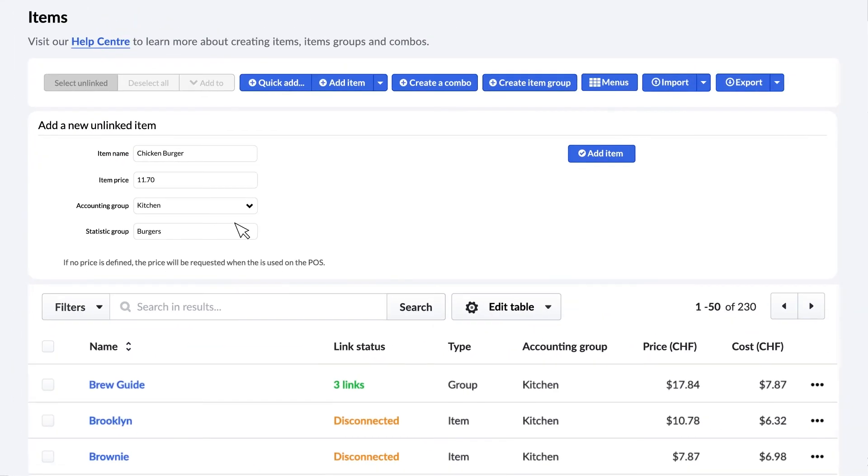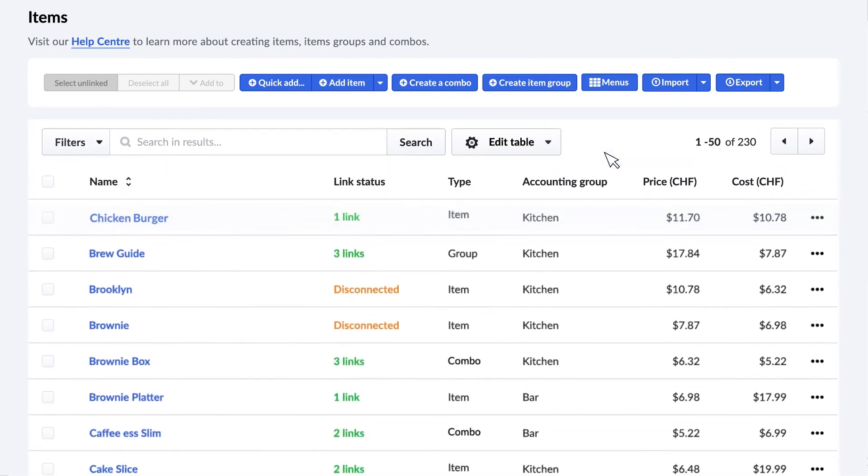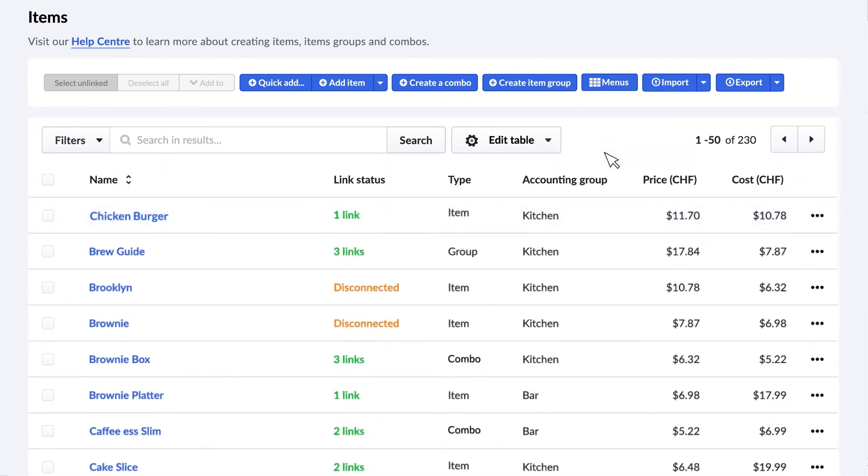When you're done, click add item. And that's it. The item will now appear in your inventory.